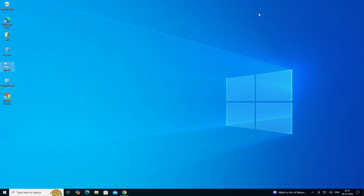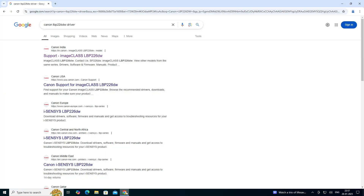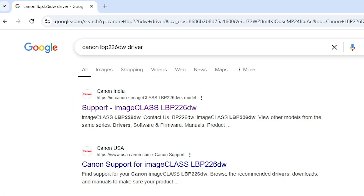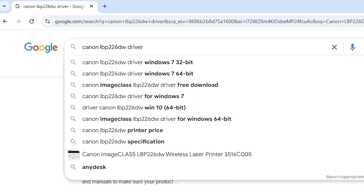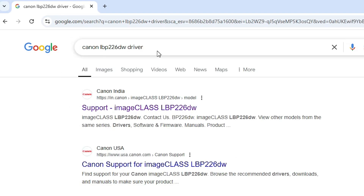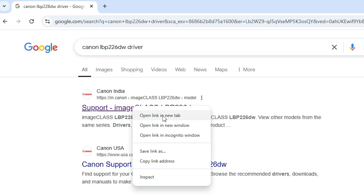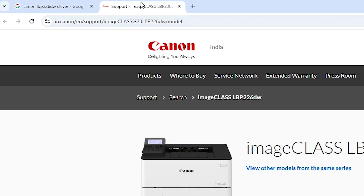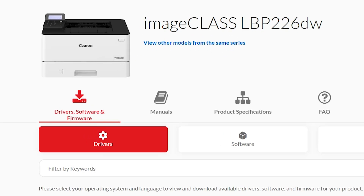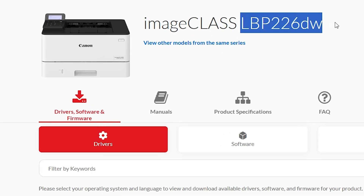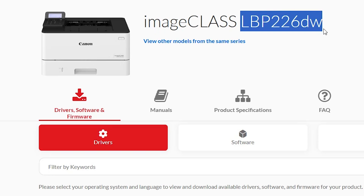The next step is to download our printer driver. Go to Google Chrome or any other web browser, and in the search bar type Canon LBP226DW printer driver and hit the Enter key. The first link is from Canon. Open the first link. On the Canon official website we find our printer name LBP226DW.